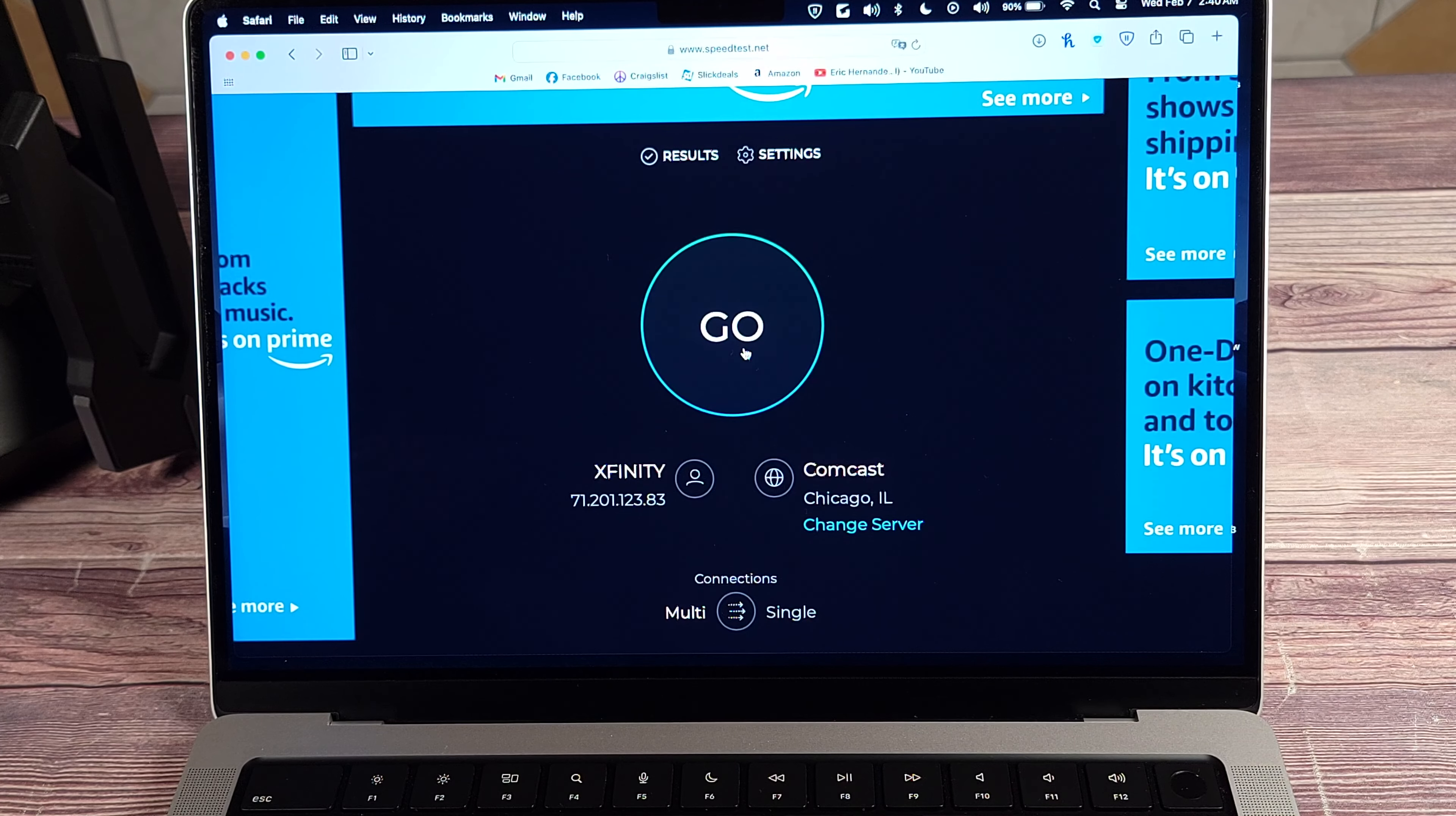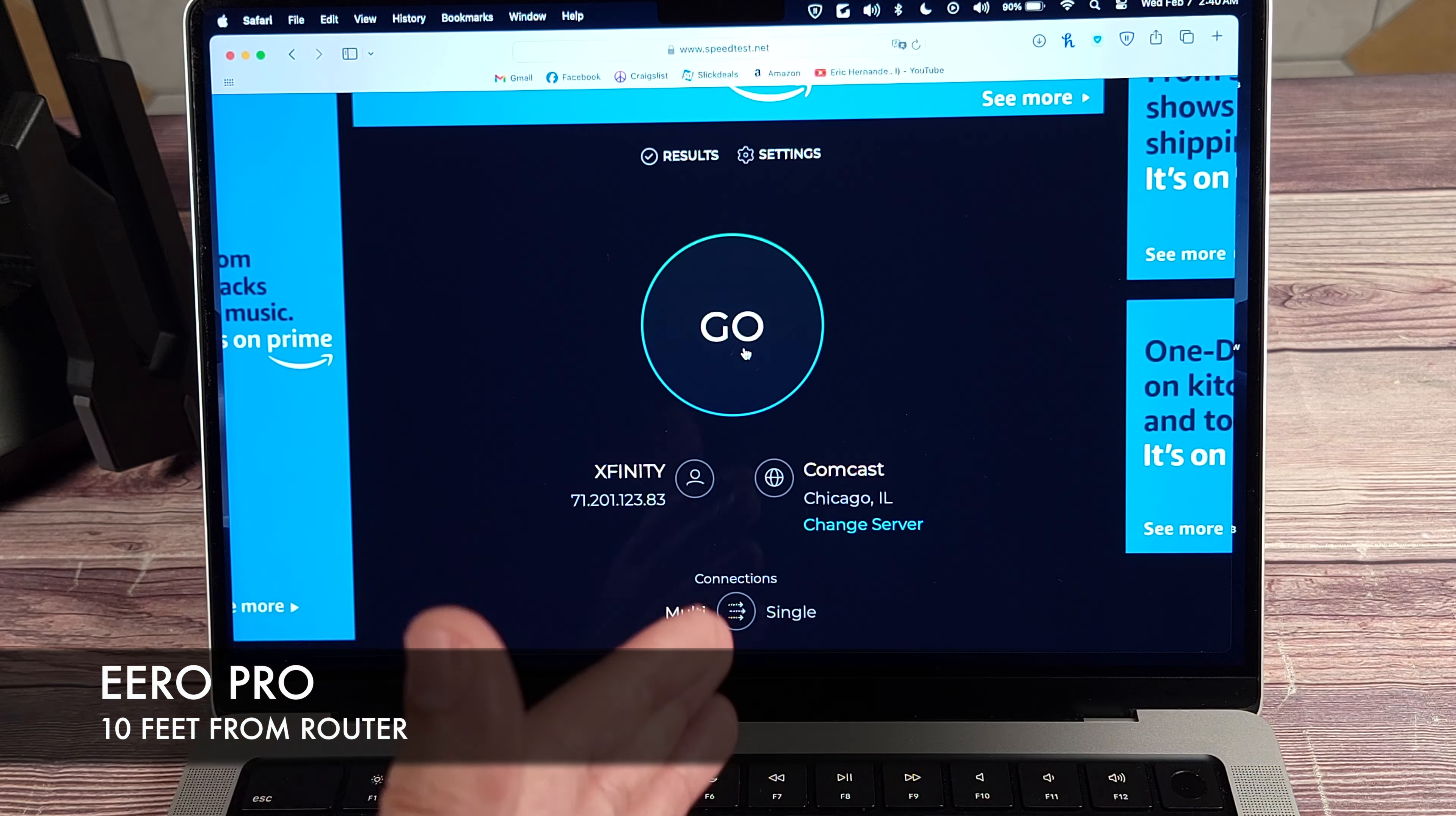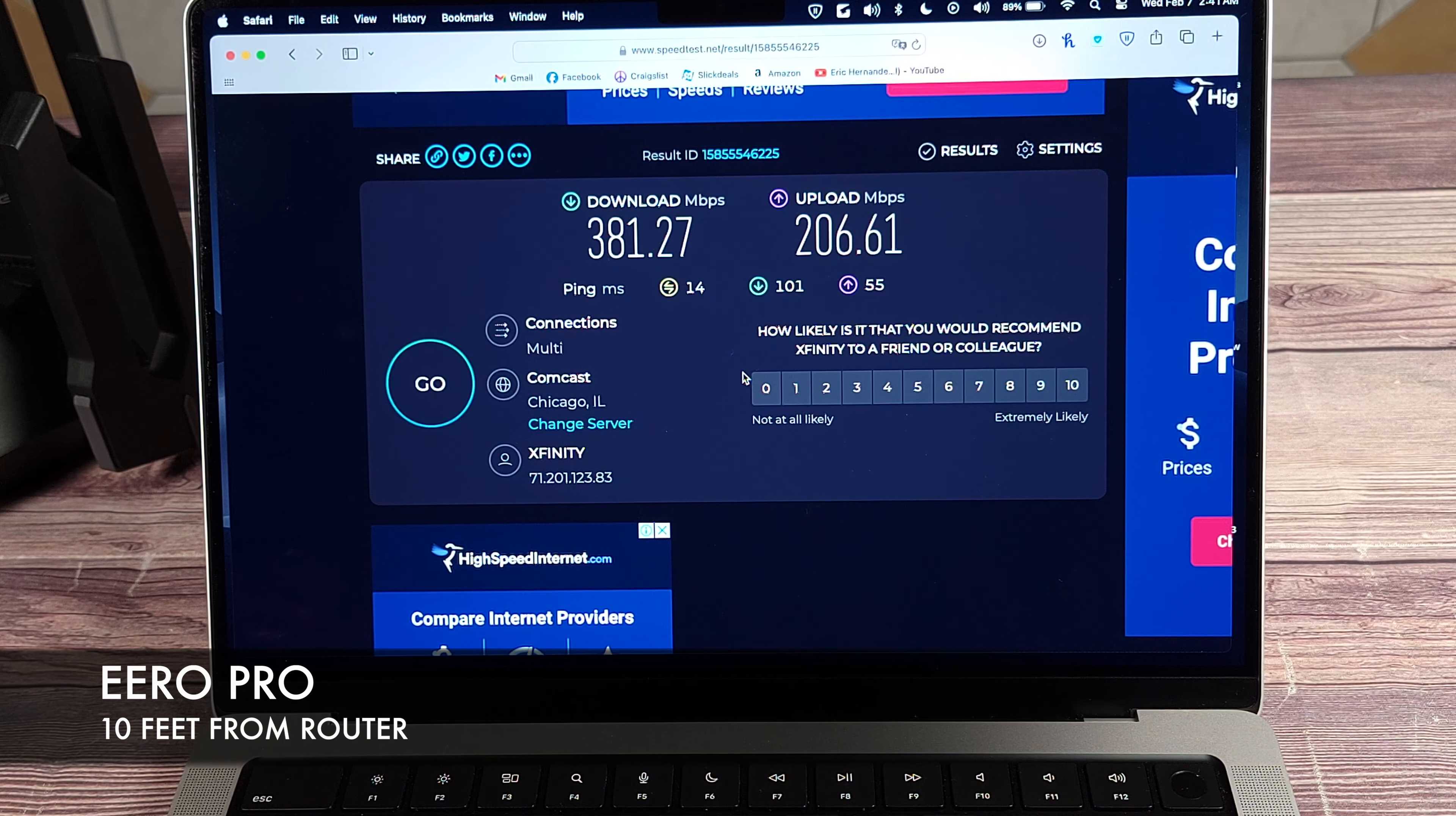All right, let's go ahead and do some speed tests. First up, I have my Eero Pro router. This is about 10 feet from where I currently have my laptop. There is one wall between these two areas, so I'm not sure if there's going to be a difference in this short of a distance, but we'll find out. So as you can see with the Eero Pro, we got 381 down and 206 up.